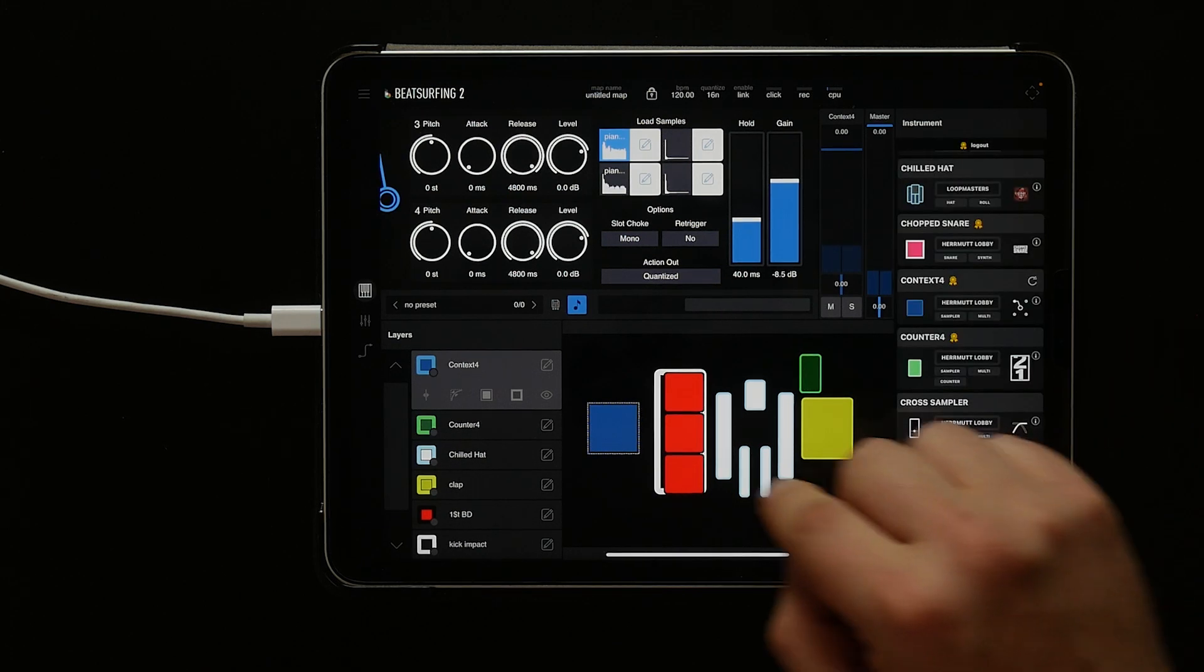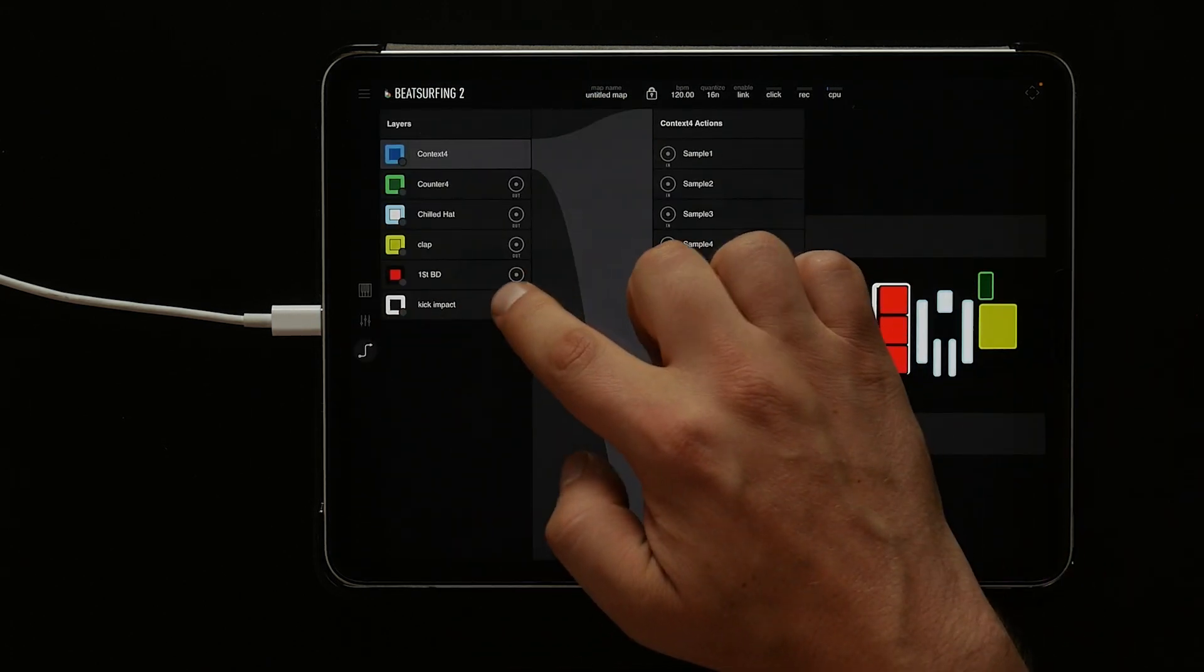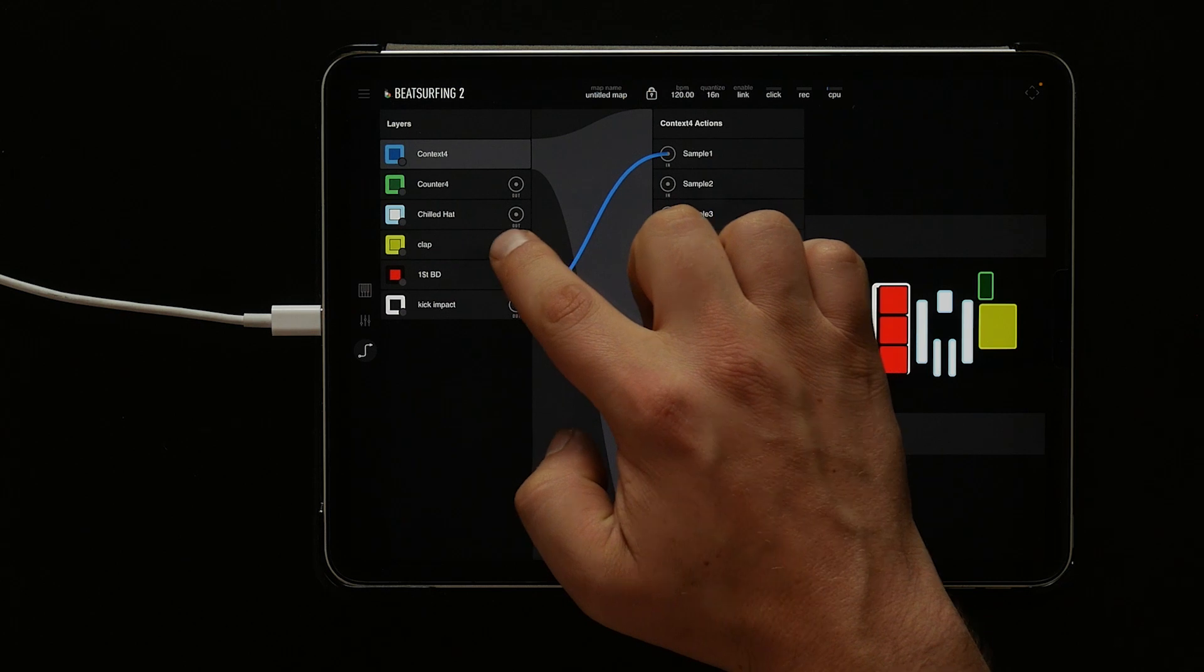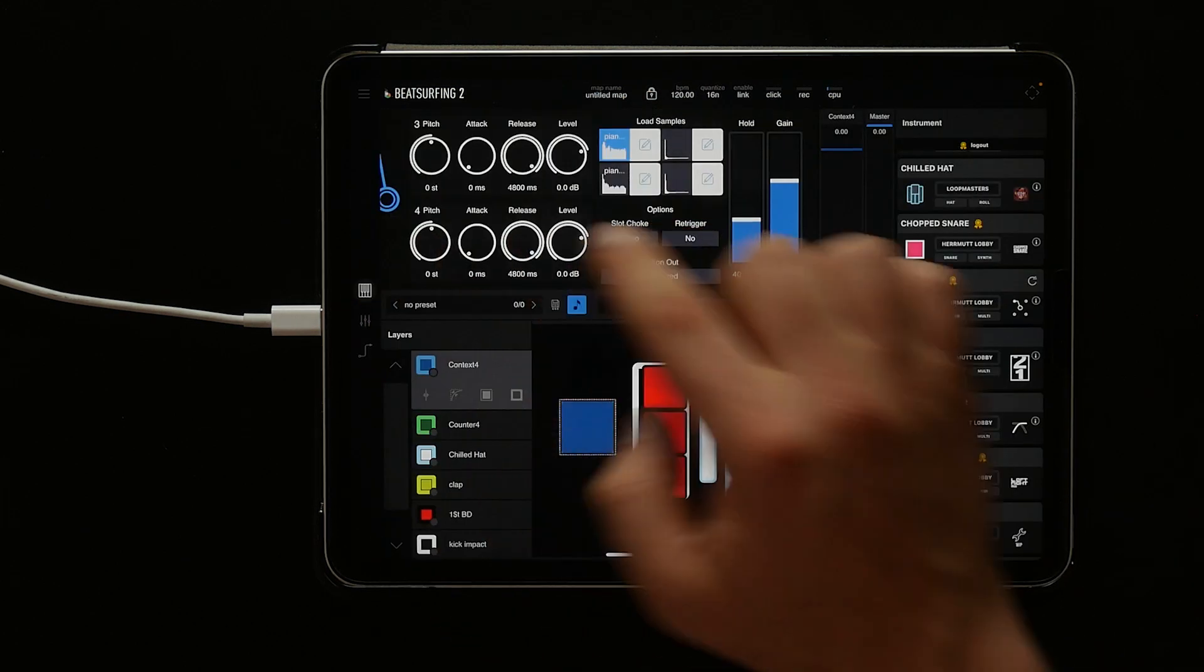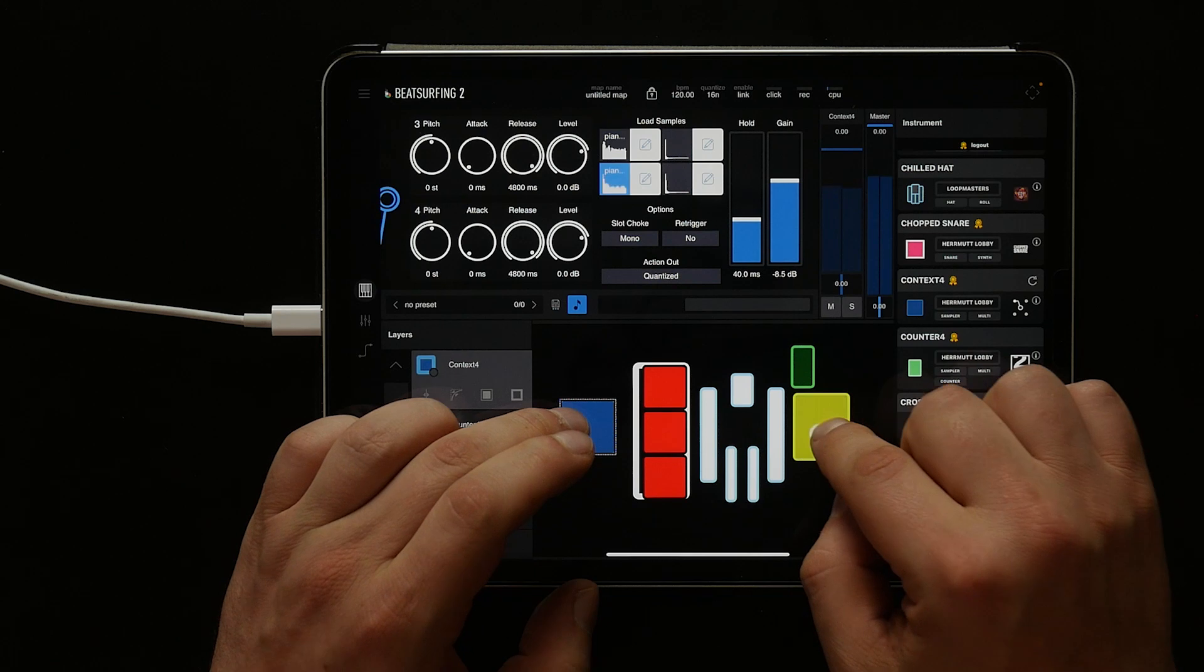Now let's connect the kick impact to sample one, the clap to sample two. If we hit the kick impact we hear one sound, and if we hit the clap we hear the second.